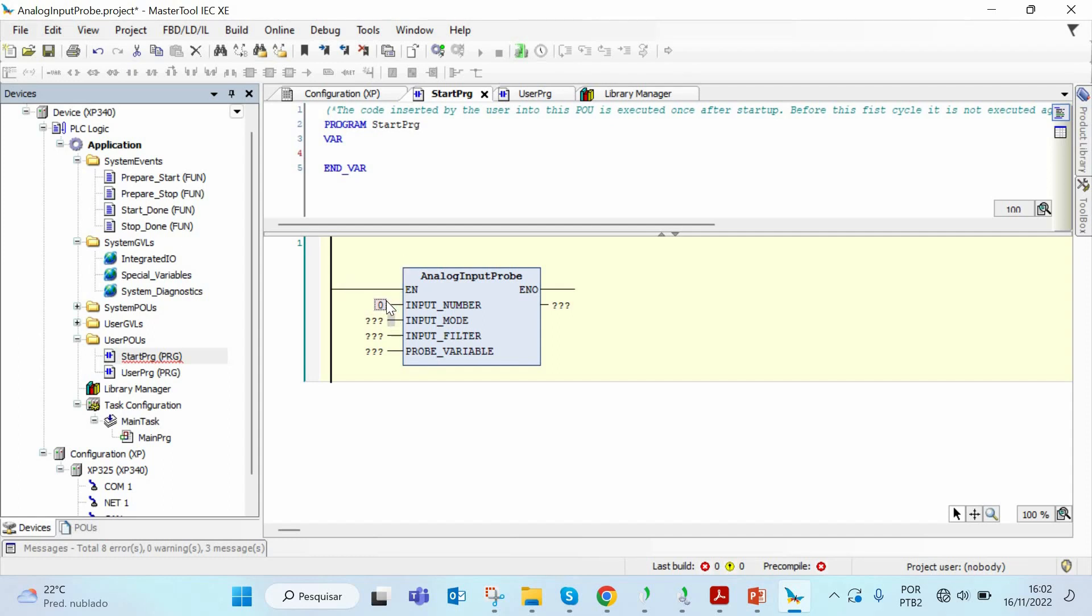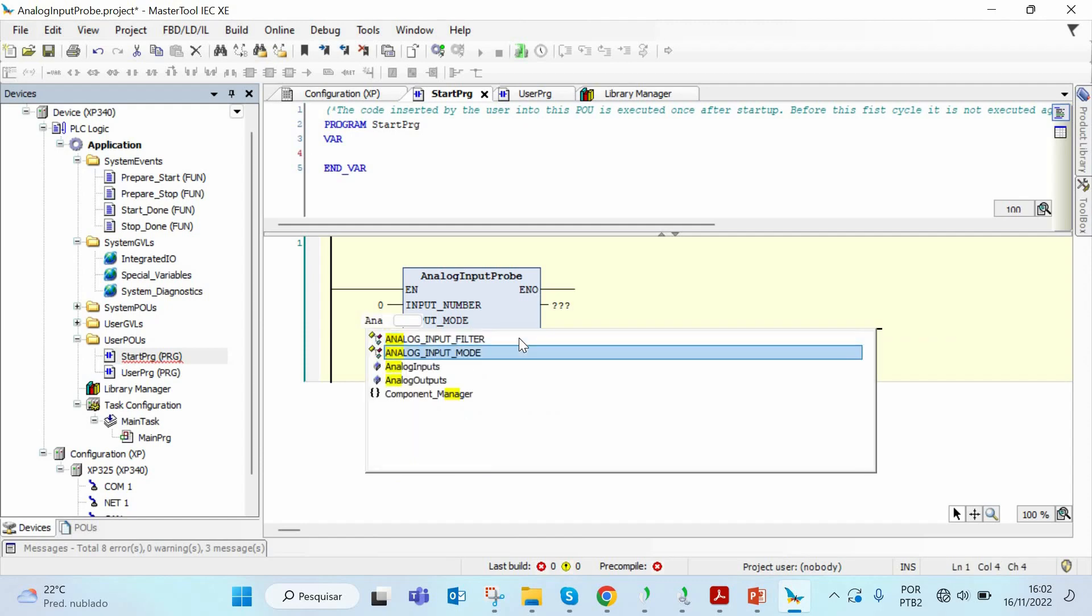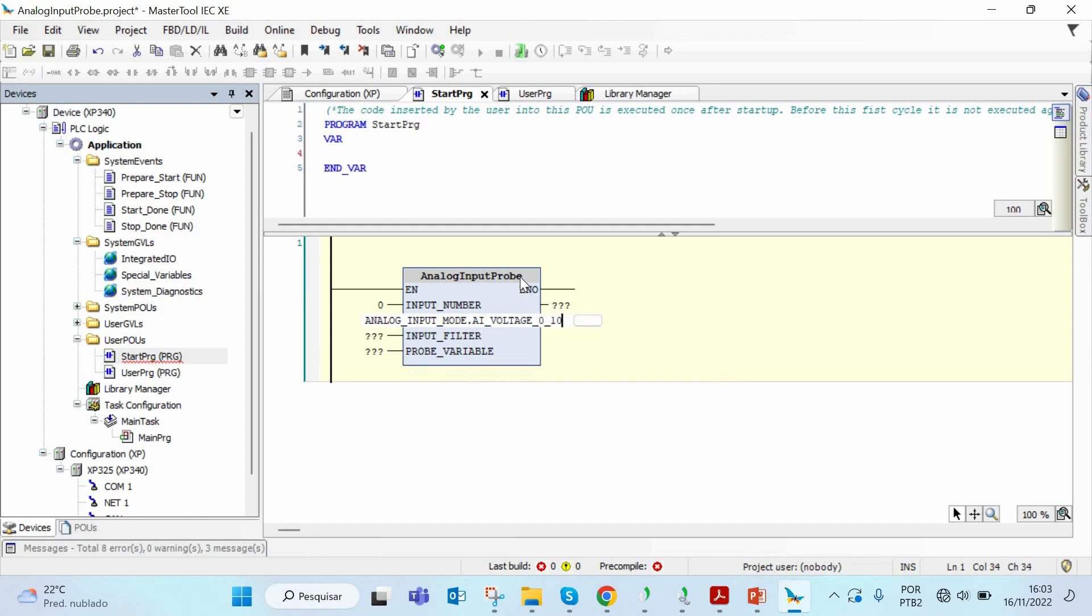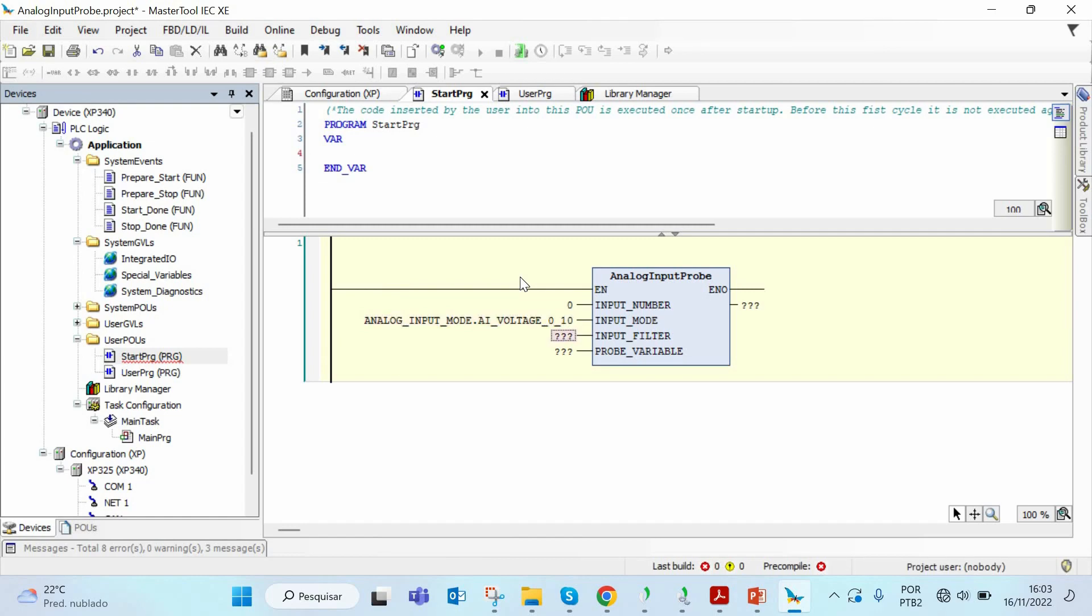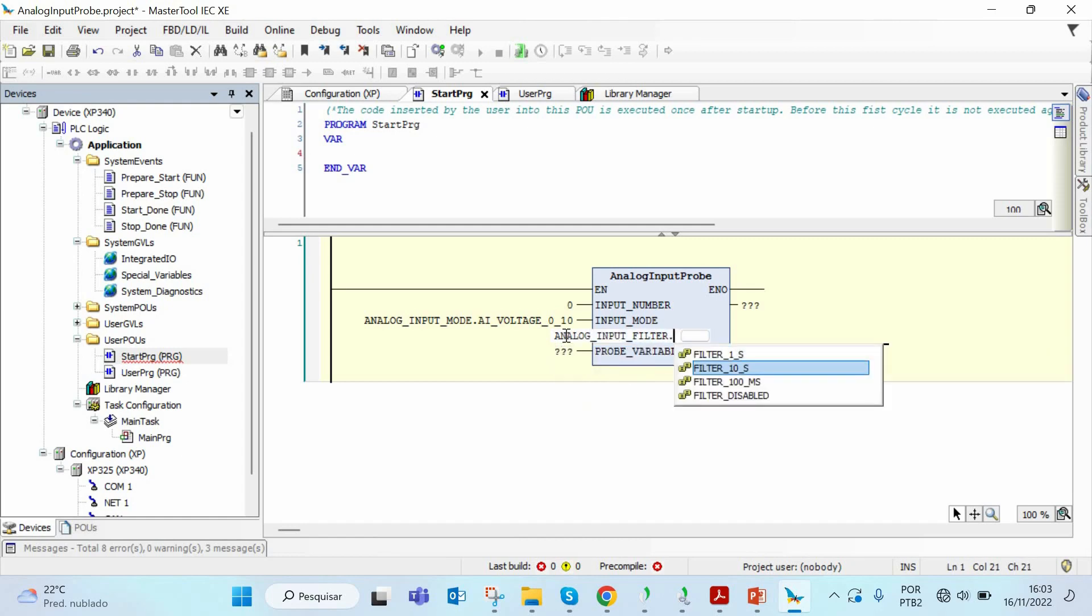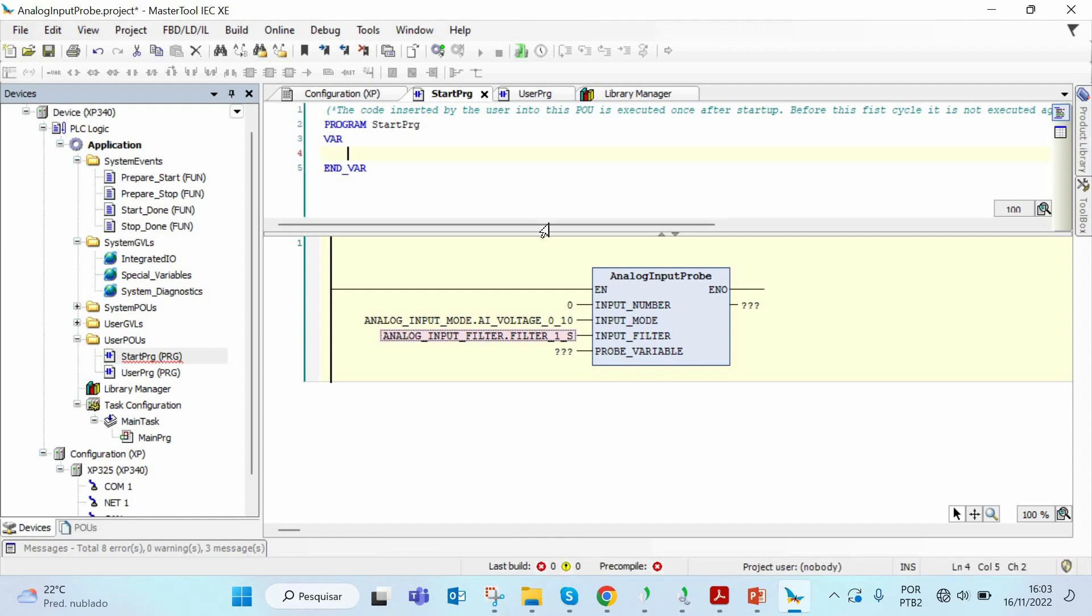Input number is the type of the instrument that is connected on that pin, if it is voltage or current mode. We have to call by the struct analog input mode dot, in this case it will be voltage 0 to 10 volts. If we are going to use a filter on this analog input, we can select it here. I will call the struct analog input filter dot, I will select a one second filter. This probe variable is a pointer to an integer. You have to first declare a variable which will receive 0 to 3000, that is the value of the analog inputs on Nexo Express. So if it's zero volts, the value of the variable is zero. If it's 10 volts, the value of the variable is 3000.